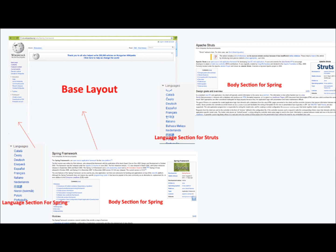In order to create a Struts article using the base layout, I am going to inject the language section and body section related to the Struts article into the base layout. Similarly, to create an article on the Spring framework, I inject the language section and body section related to Spring into the base layout. Now you can understand that if you want to create an article on the Tiles framework, you need to inject the language section and body section related to Tiles framework into the base layout.